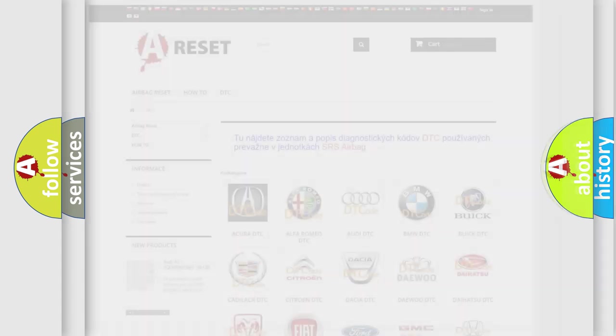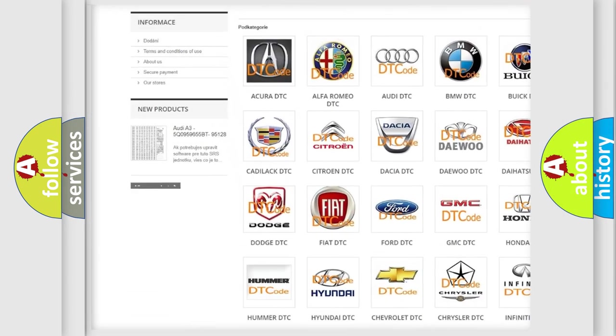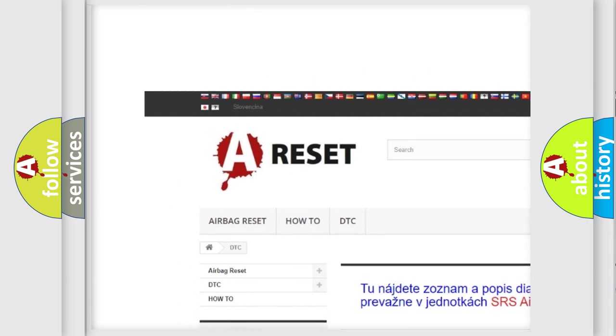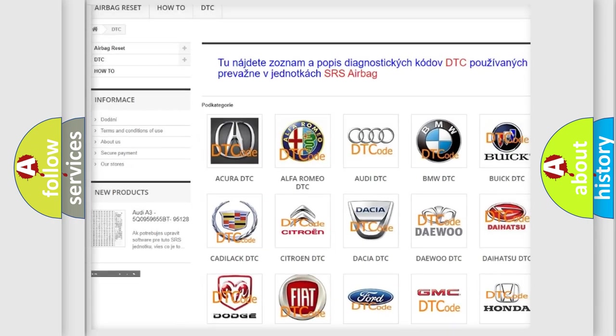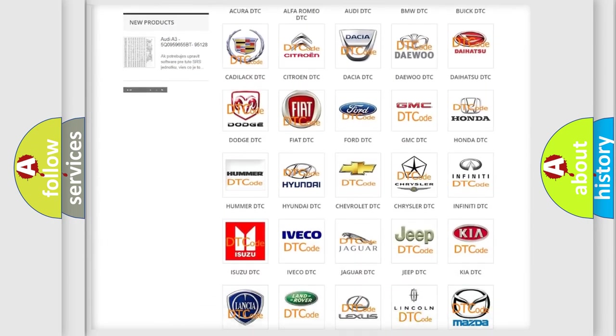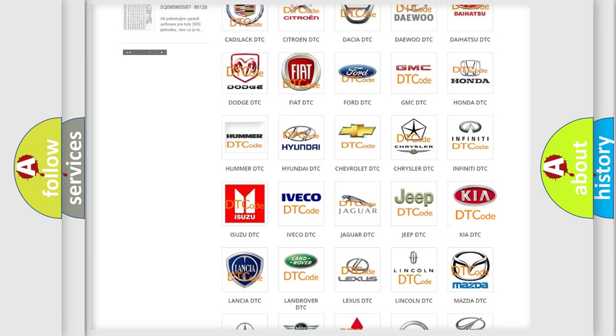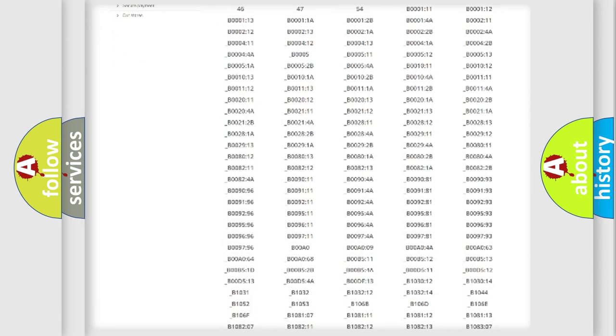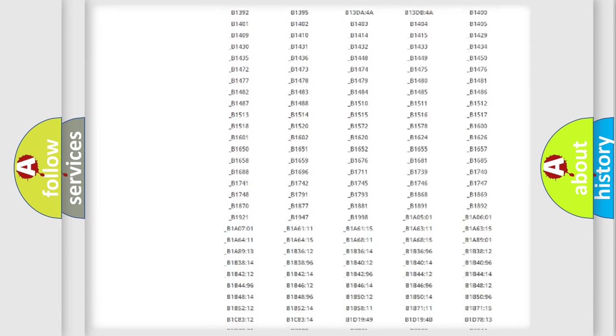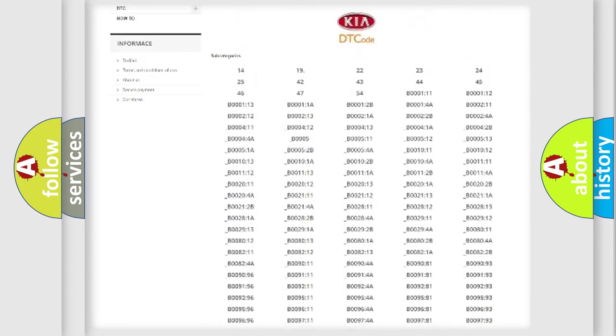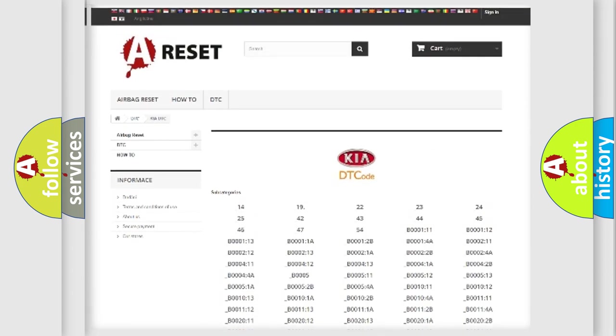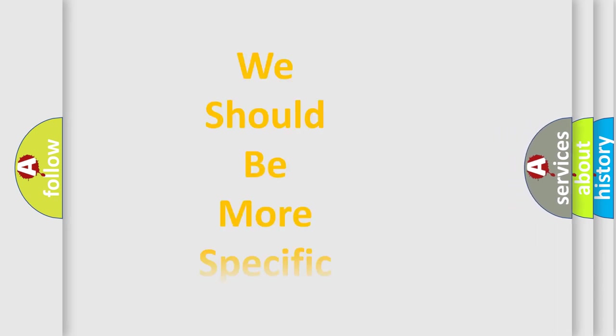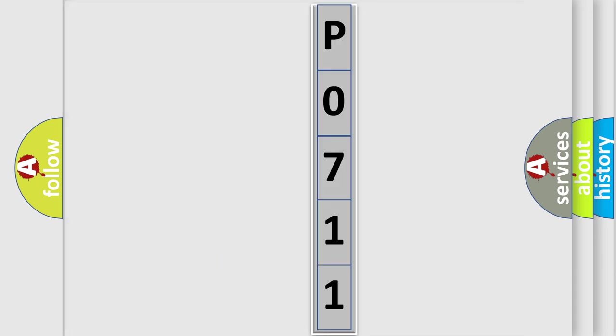Our website airbagreset.sk produces useful videos for you. You do not have to go through the OBD2 protocol anymore to know how to troubleshoot any car breakdown. You will find all the diagnostic codes that can be diagnosed in Kia vehicles, and many other useful things. The following demonstration will help you look into the world of software for car control units.